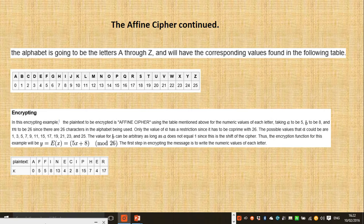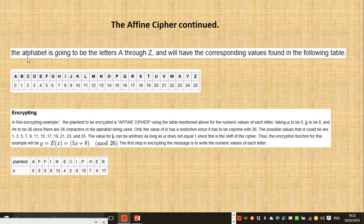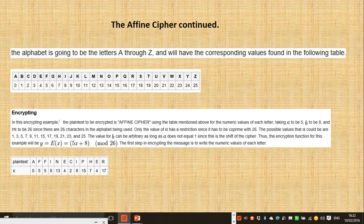Hello, my name is Jason Farrier. This is my video on the Affine Cipher. Here we have what we want to encode. The alphabet is going to be the letters A through Z, and will have corresponding values.